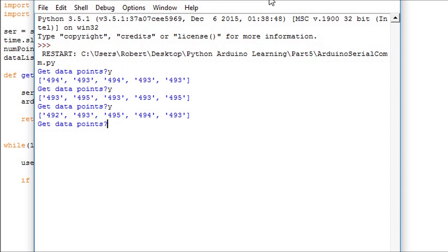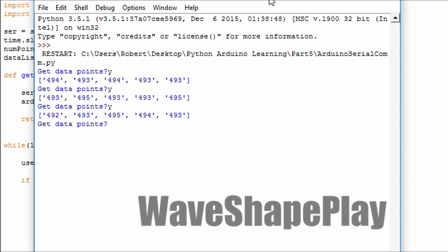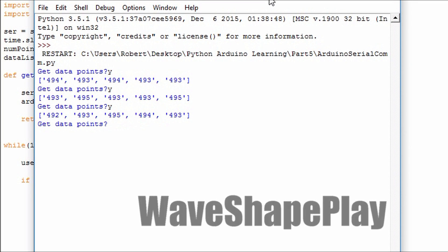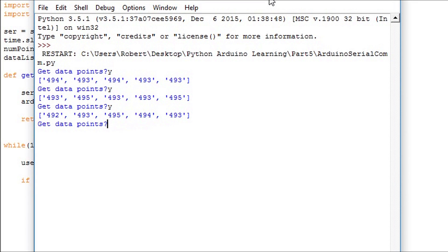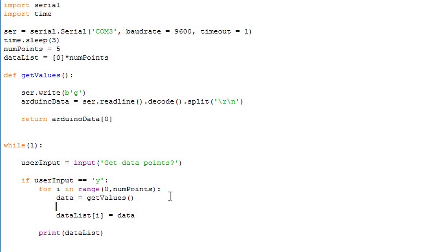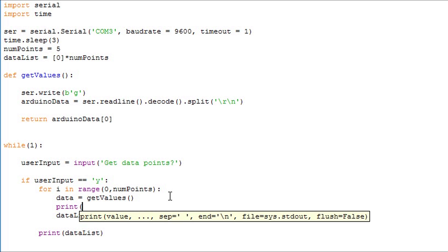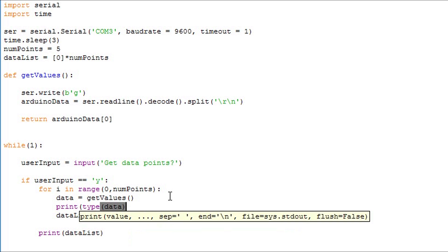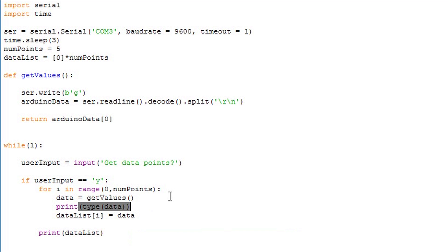In part 4 we collected multiple data points and then printed them out. When we like to do data analysis we need to make sure that we're using numbers. We can only do math operations on numbers. If we have strings or characters these will cause issues. It's important to understand what type of information we're dealing with.